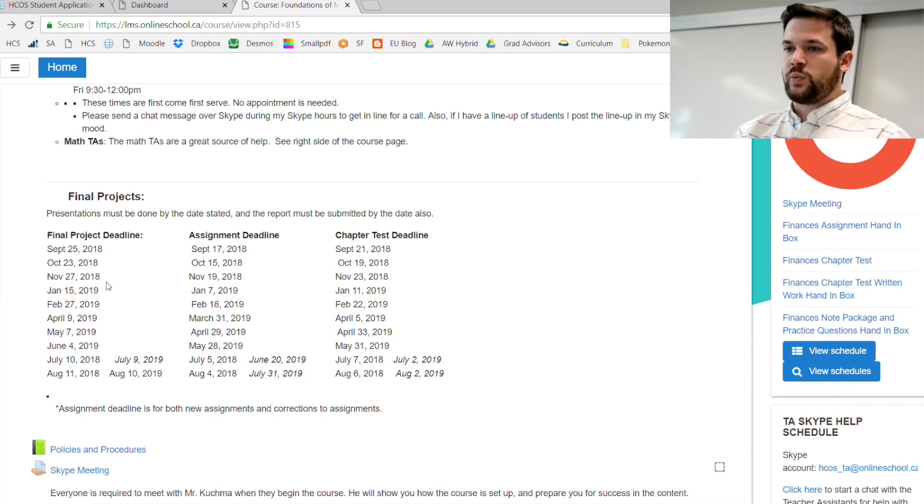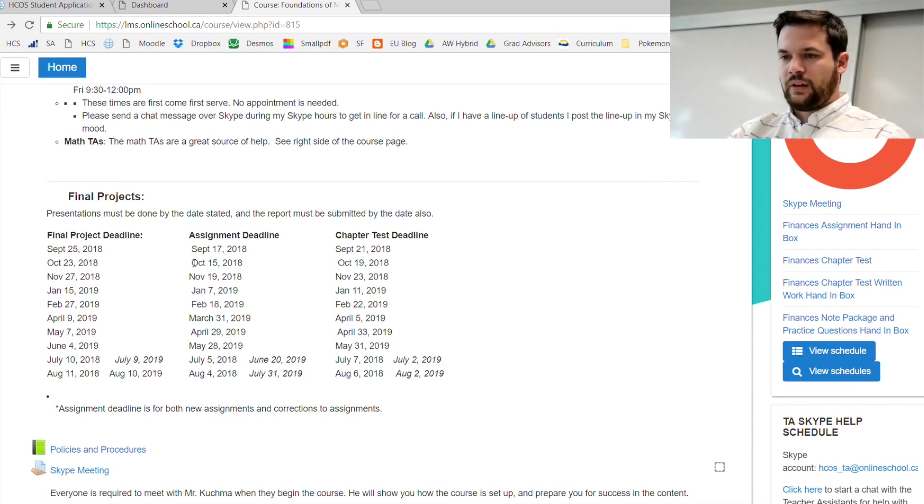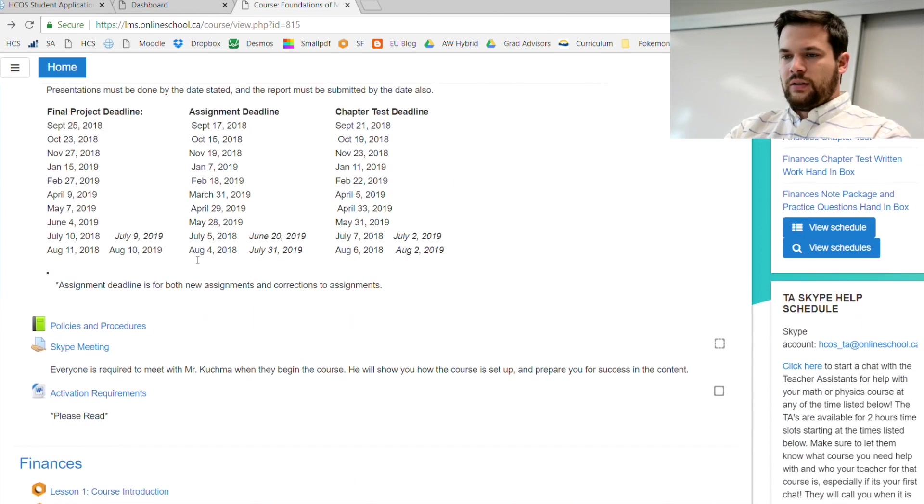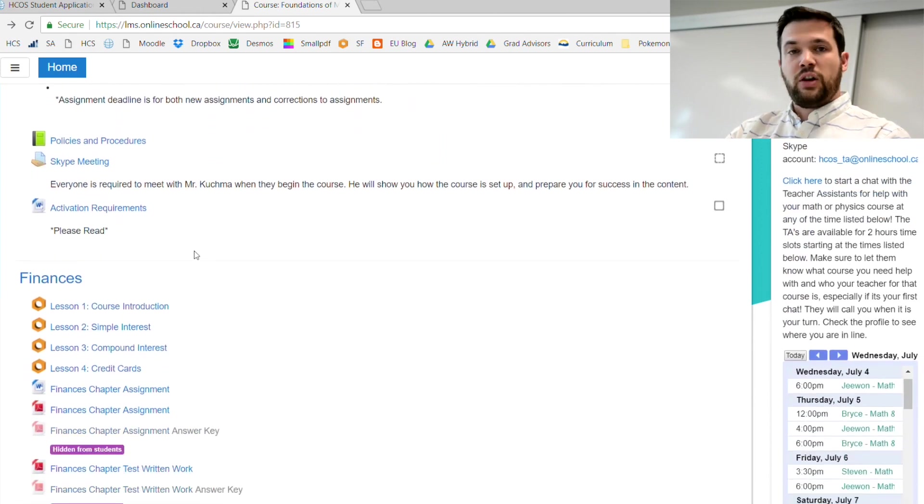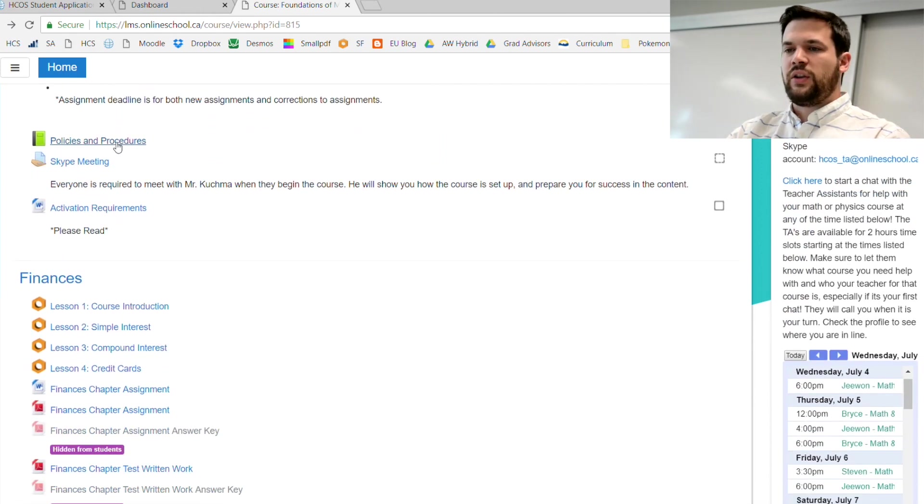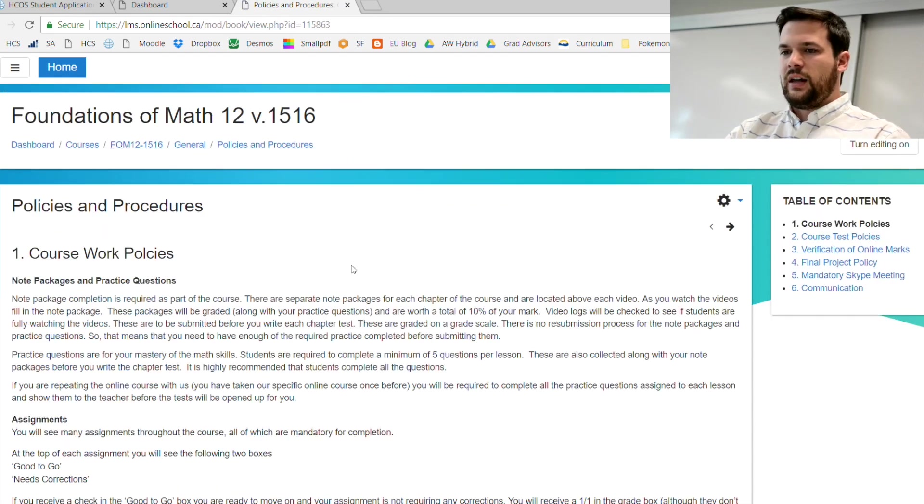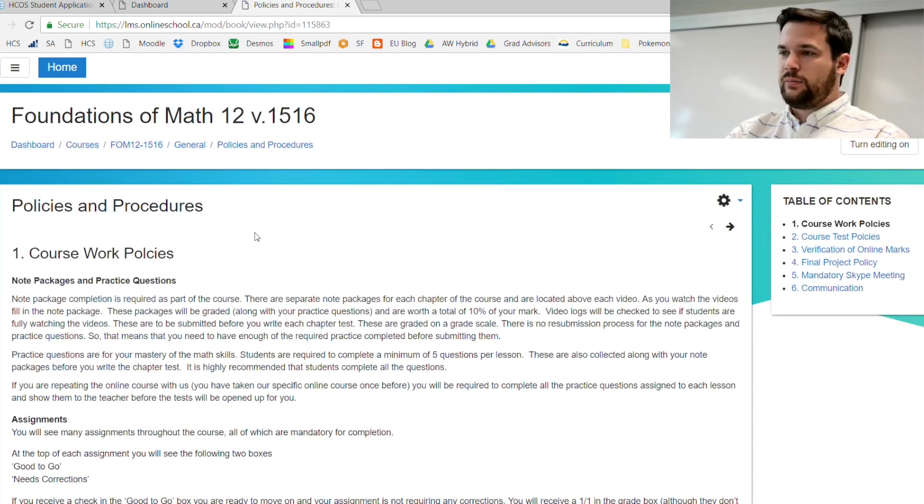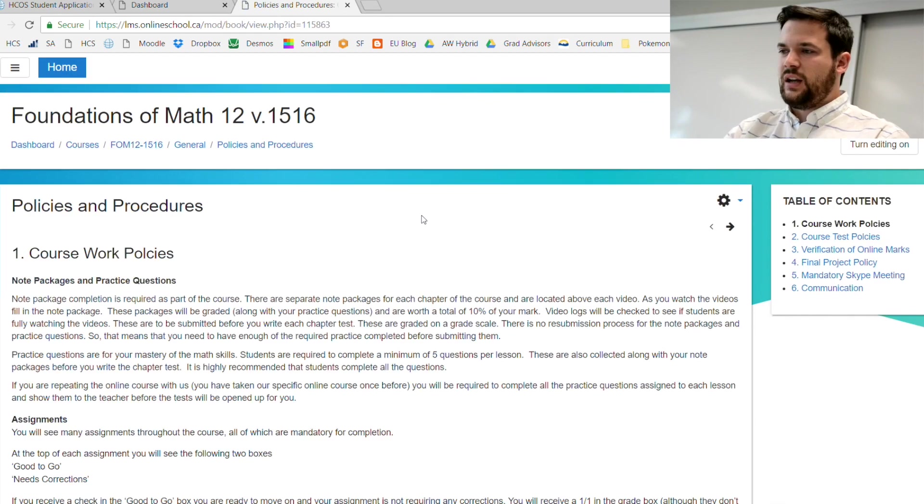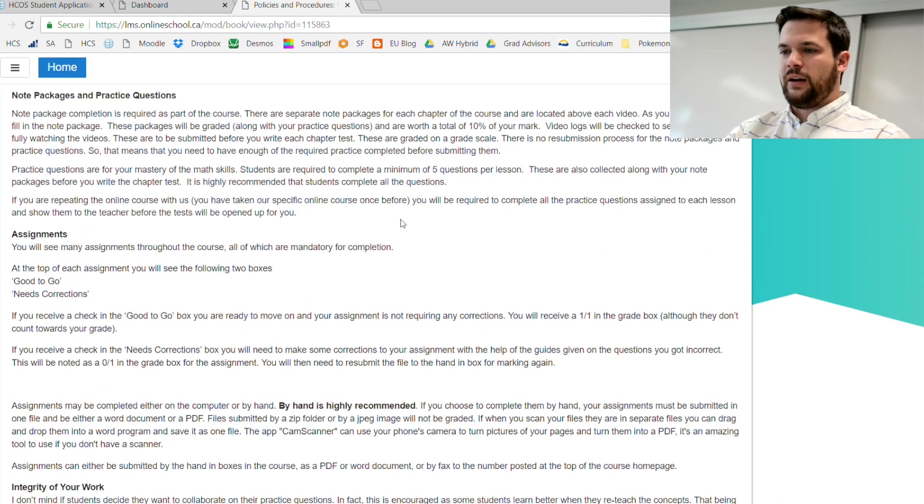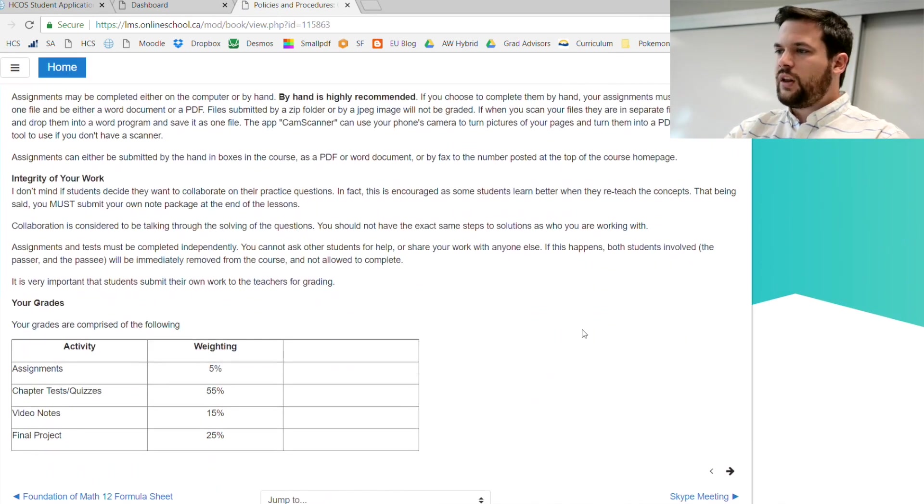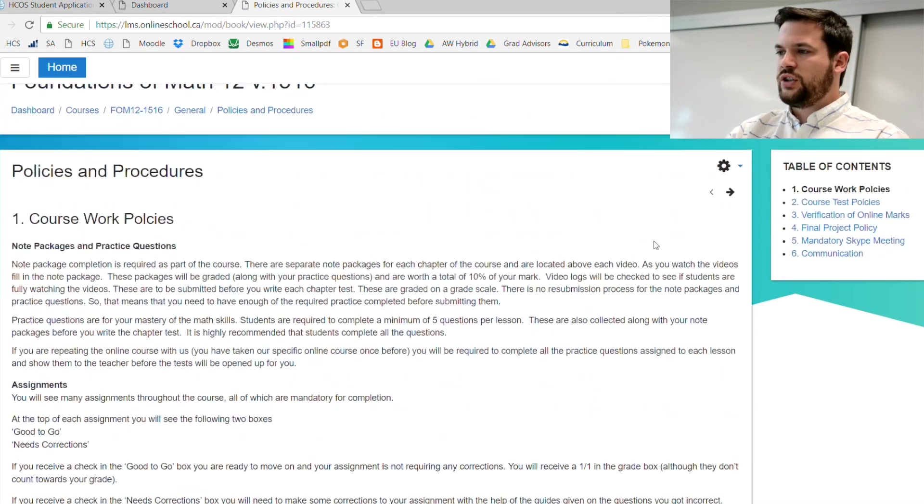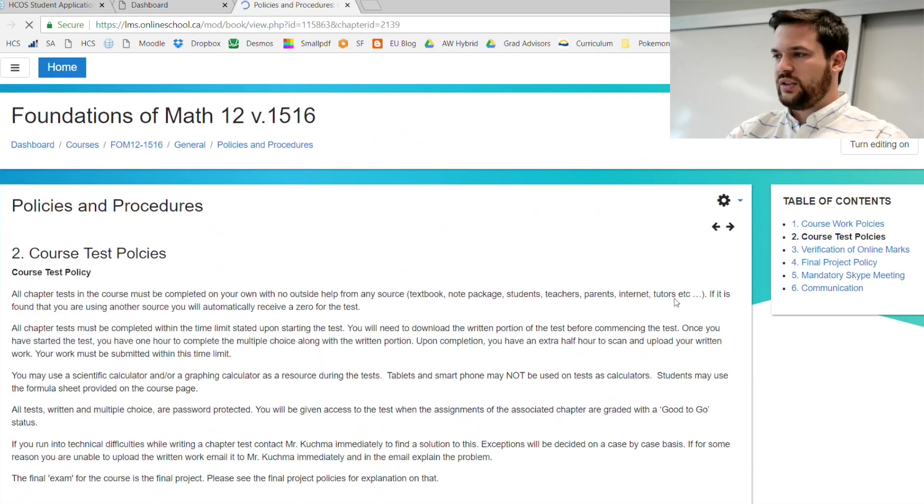Make sure that all of your coursework is complete. There's policies and procedures. This is another really important thing you have to go through and read all of these. All of our courses in the math program have very similar policies. Go to the next page and you'll go through the table of contents.